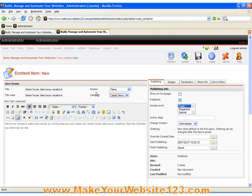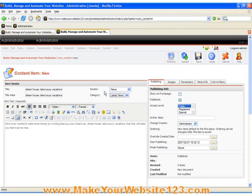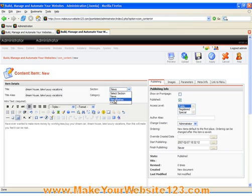The next step is to assign your Content Item to one of existing Content Sections and Categories. In simple words, Sections and Categories allow you to easily organize and group related pages into Sections and Categories.